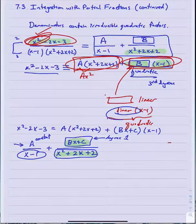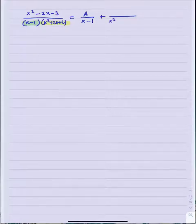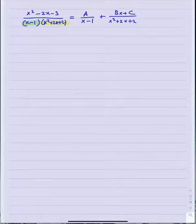For our problem, x squared minus 2x minus 3 over x minus 1 times x squared plus 2x plus 2. I will need two partial fractions: one for the linear factor with a constant numerator, plus another partial fraction whose denominator is the irreducible quadratic, but the numerator will now be a general linear expression, so bx plus c. Note, if either one of these factors was repeated, I would have to have multiple terms in the partial fraction decomposition.